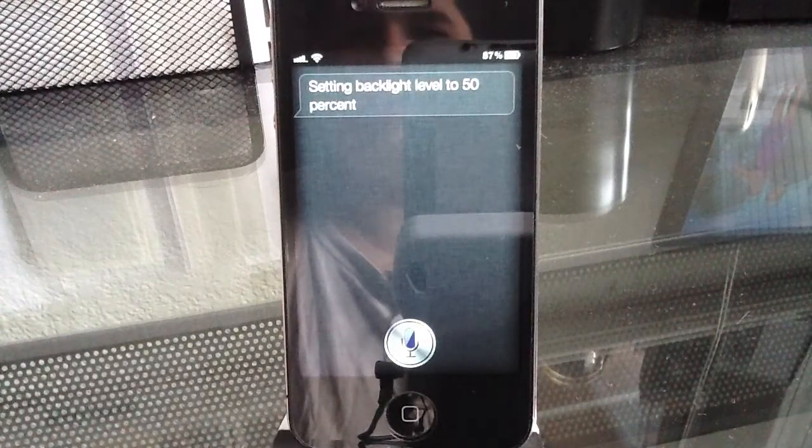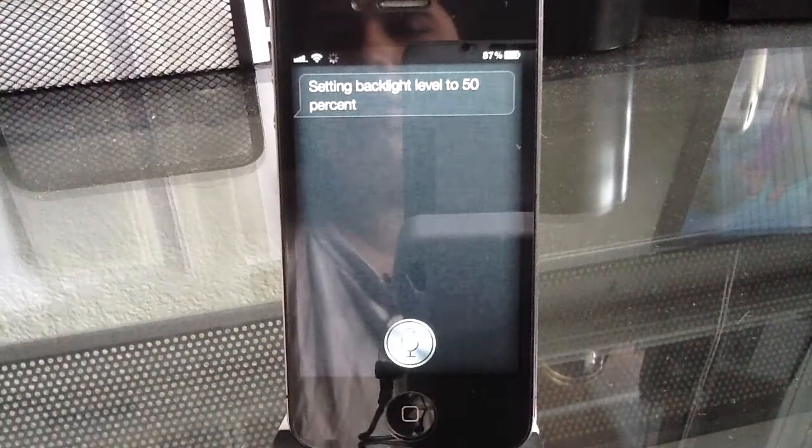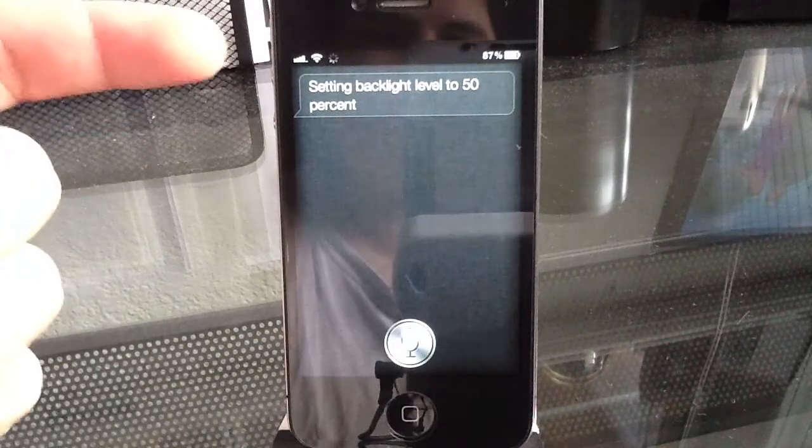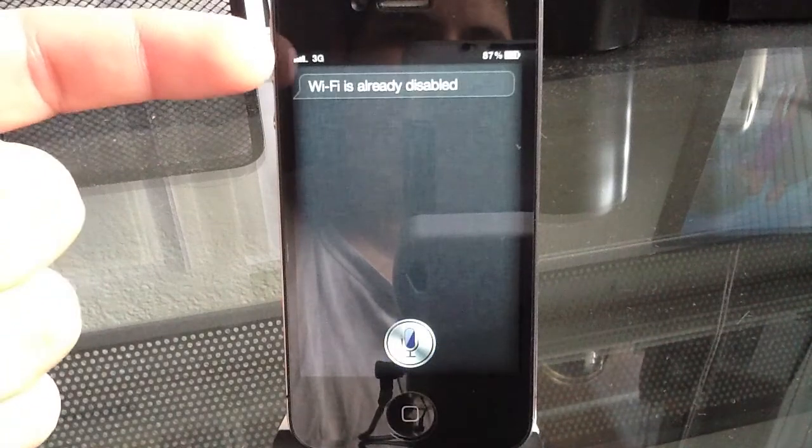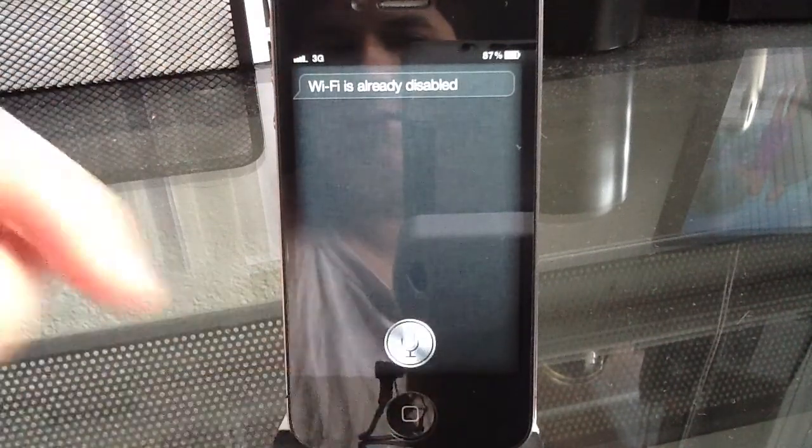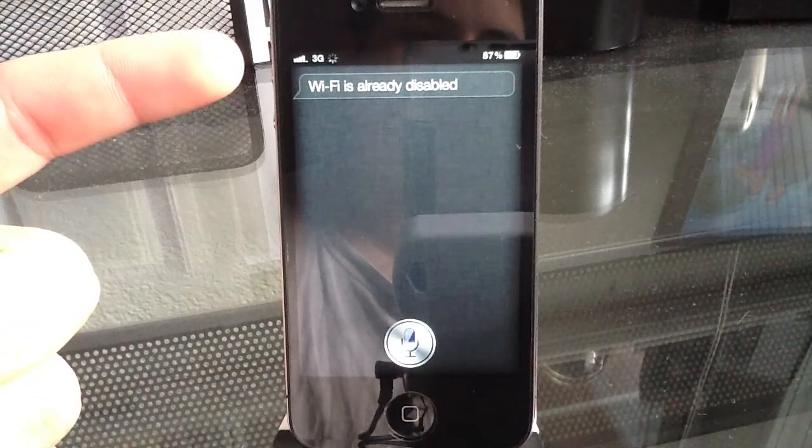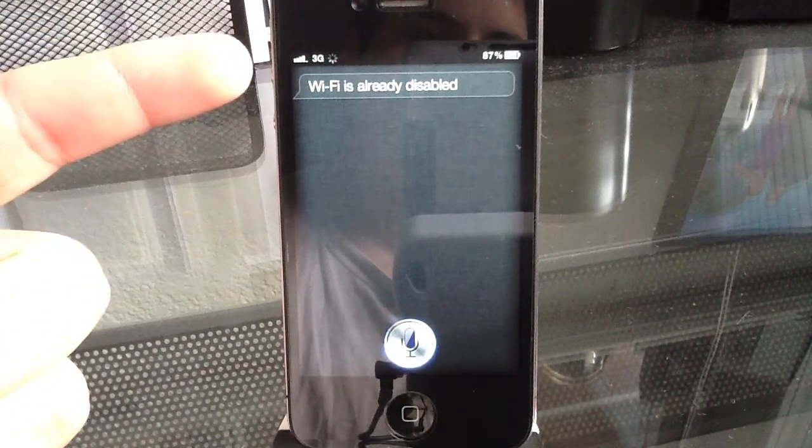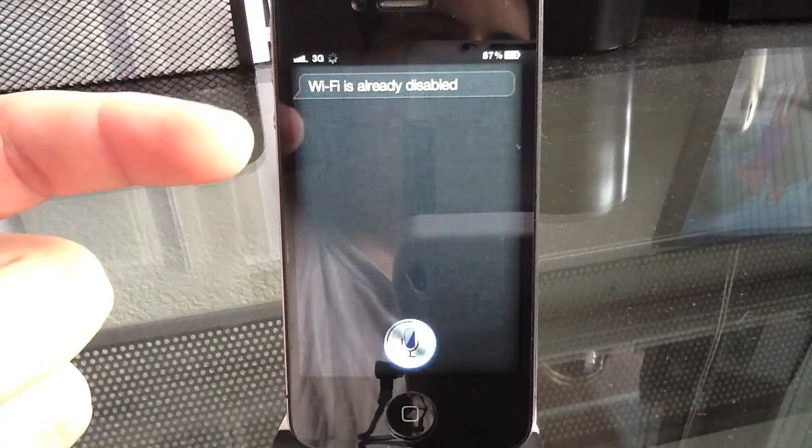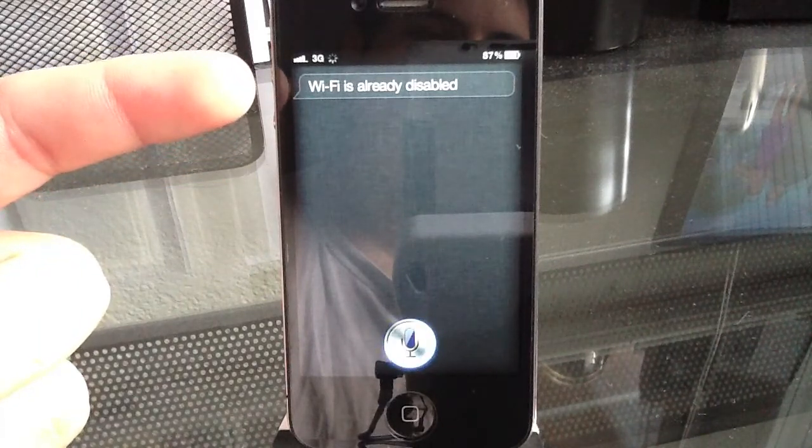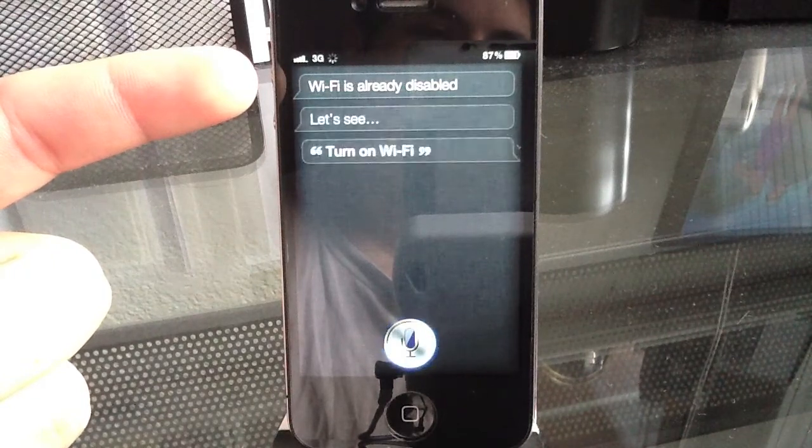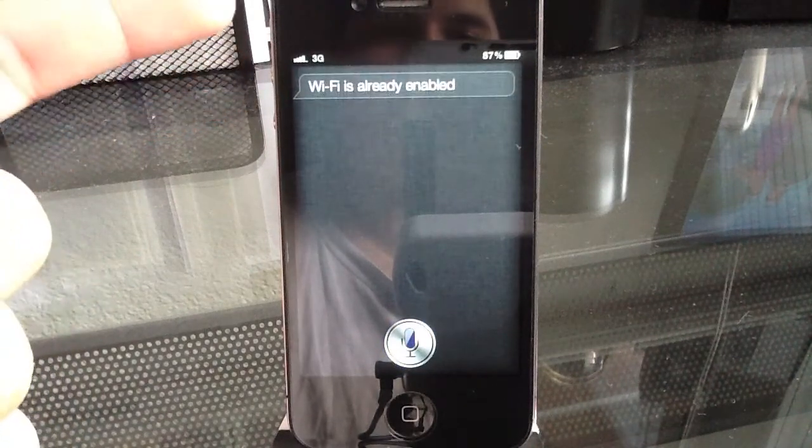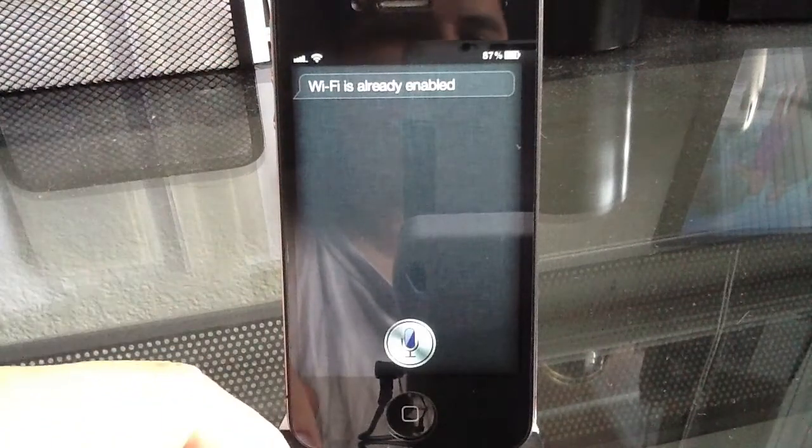And you can do a whole bunch of settings so let's go ahead and turn off wifi. Turn off wifi. And as you can see it should go away. Now we're on 3G so let's turn it back on. Turn on wifi. Come on. There we go. So now it should turn back on. There we go.